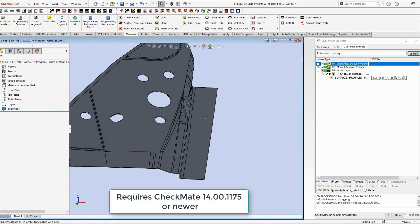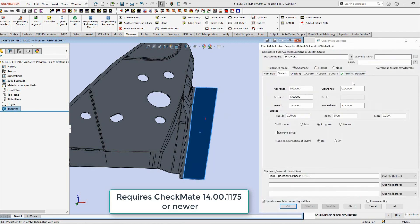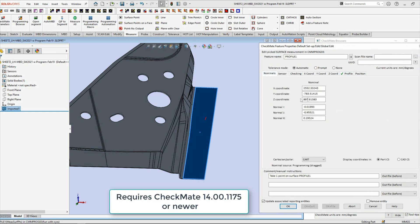The second thing is if I actually go over here and double-click on the surface measurement in the programming browser, and if I go to the Nominals tab, you can see these are where it's at.